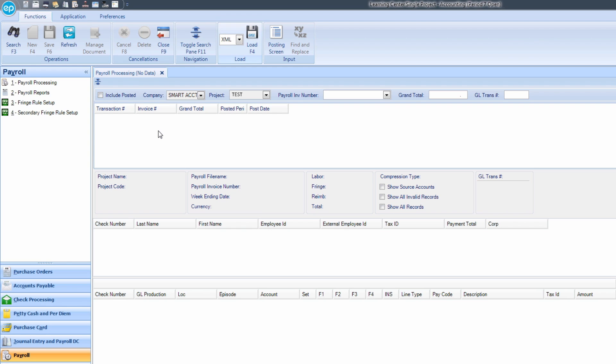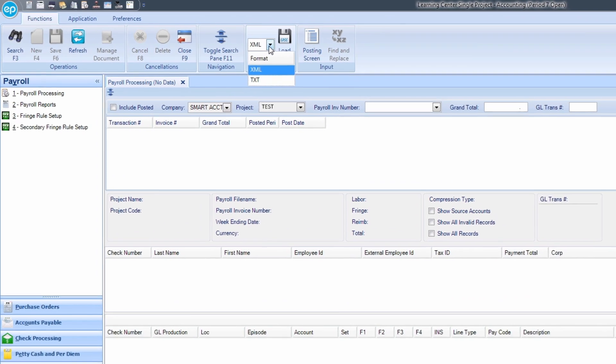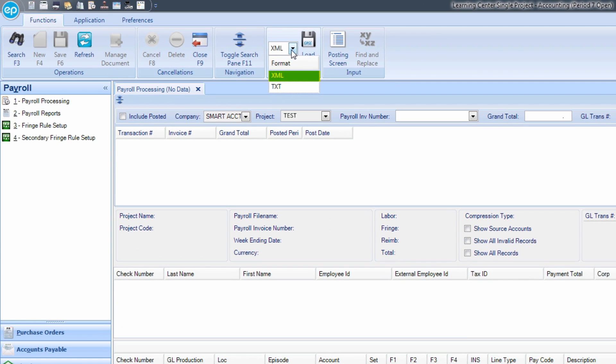Before uploading a payroll file, select your file type by using the drop-down. The drop-down defaults to XML, however, you may also select TXT. In most cases, your payroll file will be in the XML format.